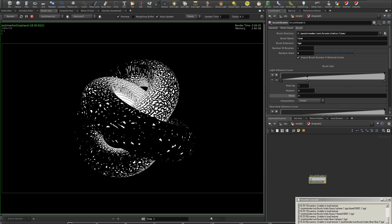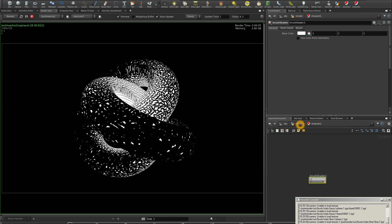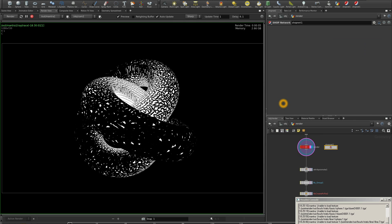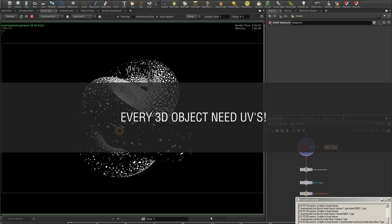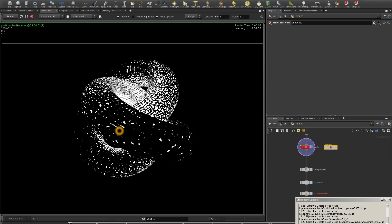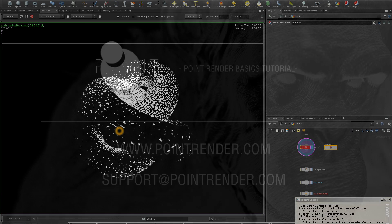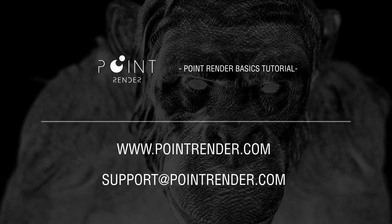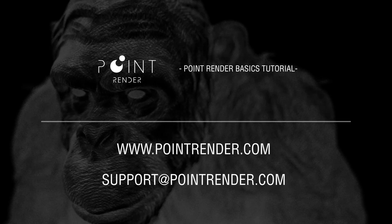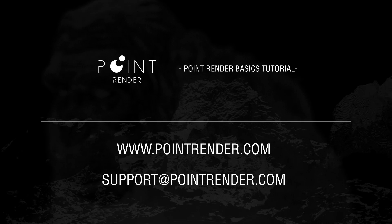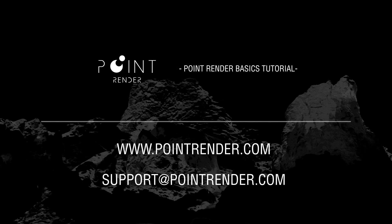You can load as many files as you wish, but remember that every object you import must have UV information. If the object doesn't have UV information, even if you render out the point cloud, it will appear as a dark object. If you have any additional questions, visit pointrender.com or contact us via email. Good luck with your projects!